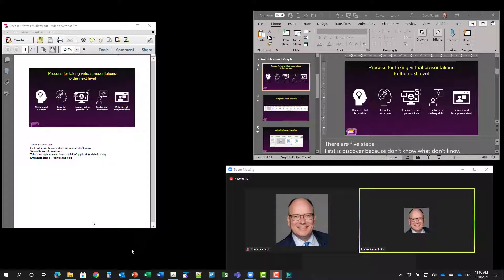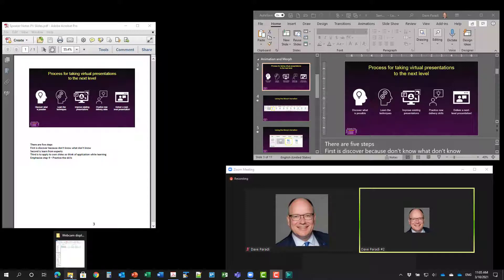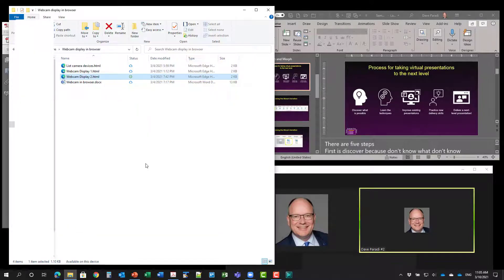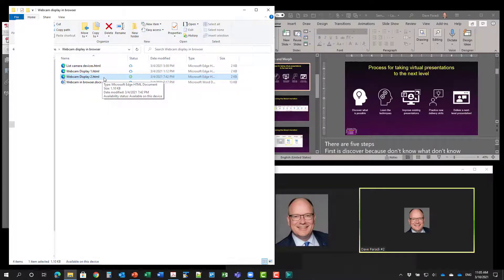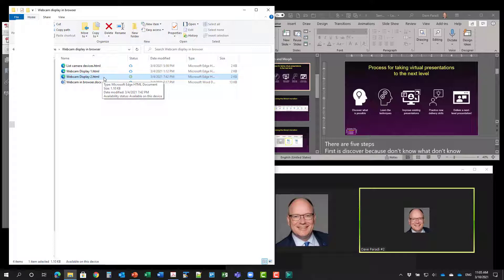I want to show you a new method here, and it actually uses HTML and JavaScript. So I've written a small HTML file. Go to the notes in this video on YouTube, and you'll find the link to the article where you can get this code.